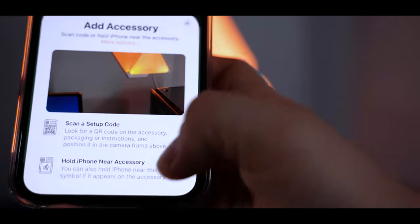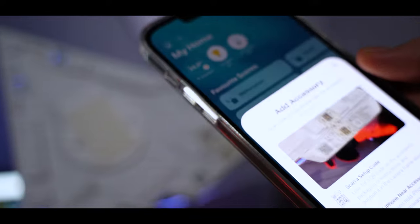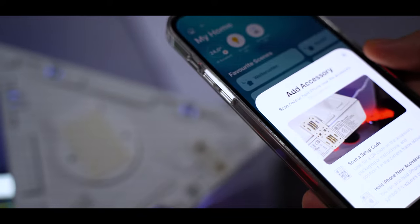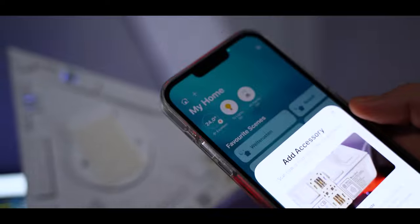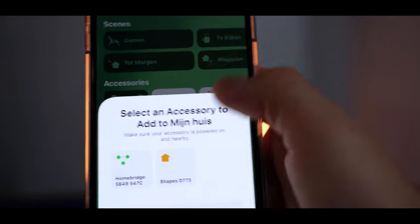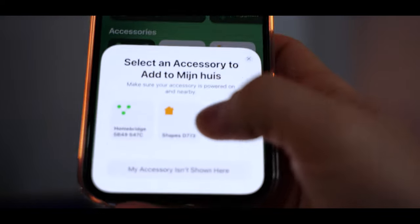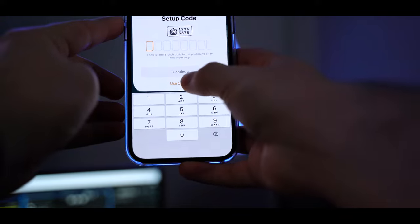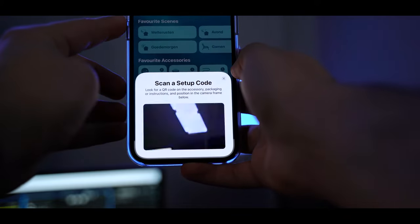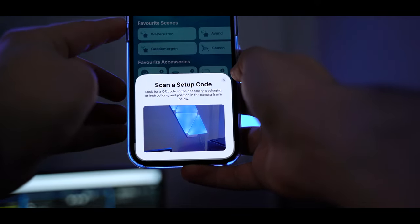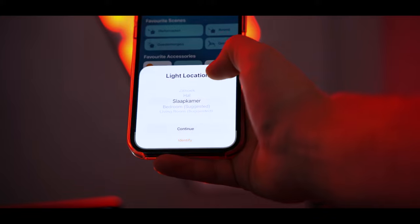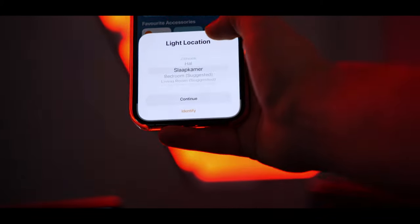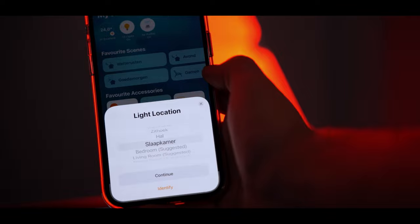Then you see something is popping open. You can scan the HomeKit code that's on the back of the Nanoleaf controller, or just press on more options and it will also show the Nanoleaf Shapes. I recommend to just scan the HomeKit code. That's faster and nicer to do. And there you go. Nanoleaf is successfully connected to HomeKit.